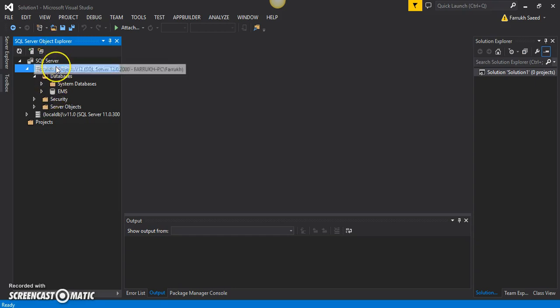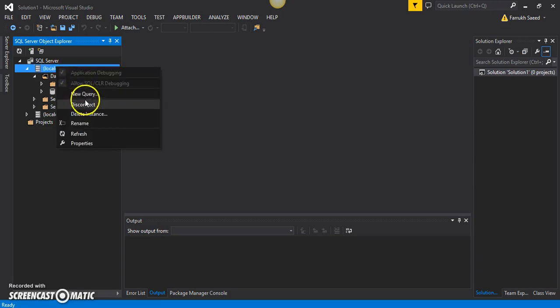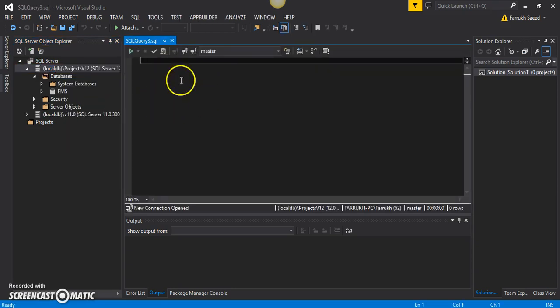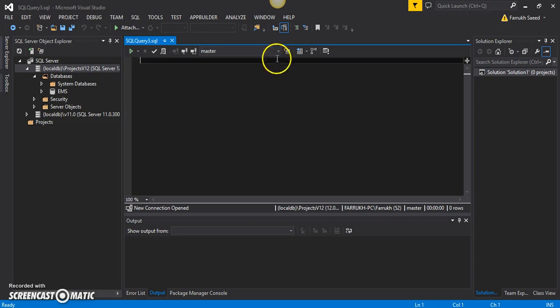I will select the SQL Server instance, right-click it, and in the context menu I can see 'New Query'. I'll select this and it will open an editor where I can write some T-SQL and create a table.